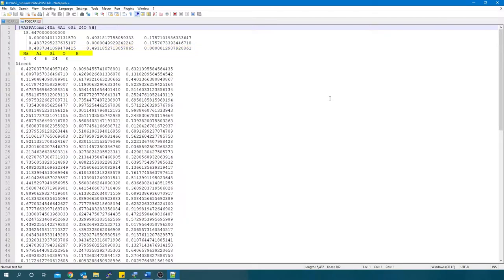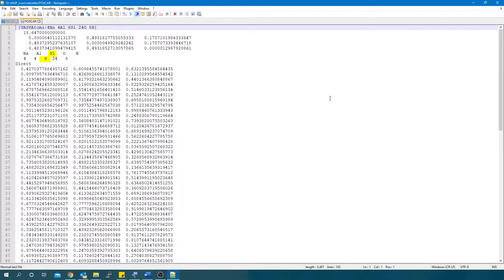Line 6 has the atom type, while line 7 has the number of each atom type. In this example, there are five atom types. The first corresponds to sodium atoms of which there are four. The second atom type corresponds to aluminum atoms of which there are four. The third atom type corresponds to silicon atoms of which there are six. The fourth atom type corresponds to oxygen atoms of which there are 24. The fifth atom type corresponds to hydrogen of which there are eight.